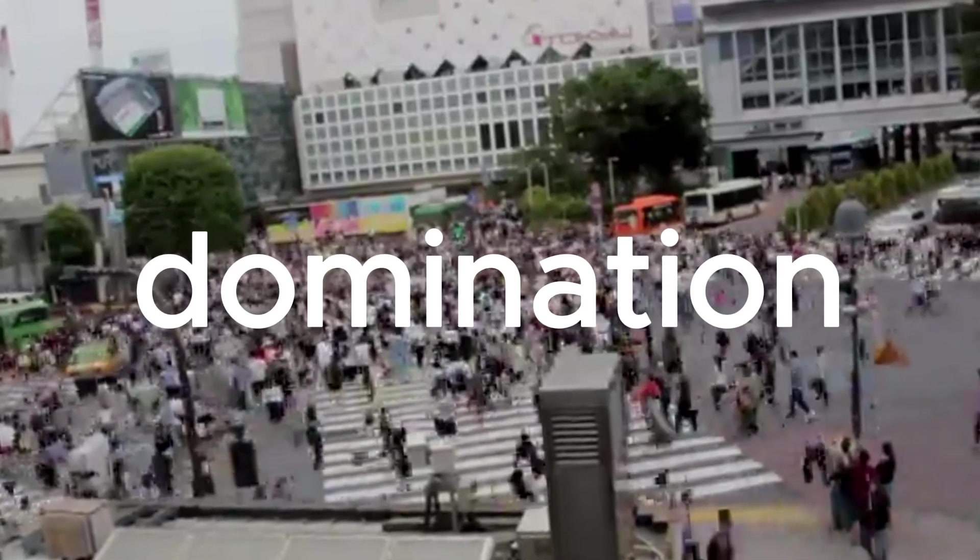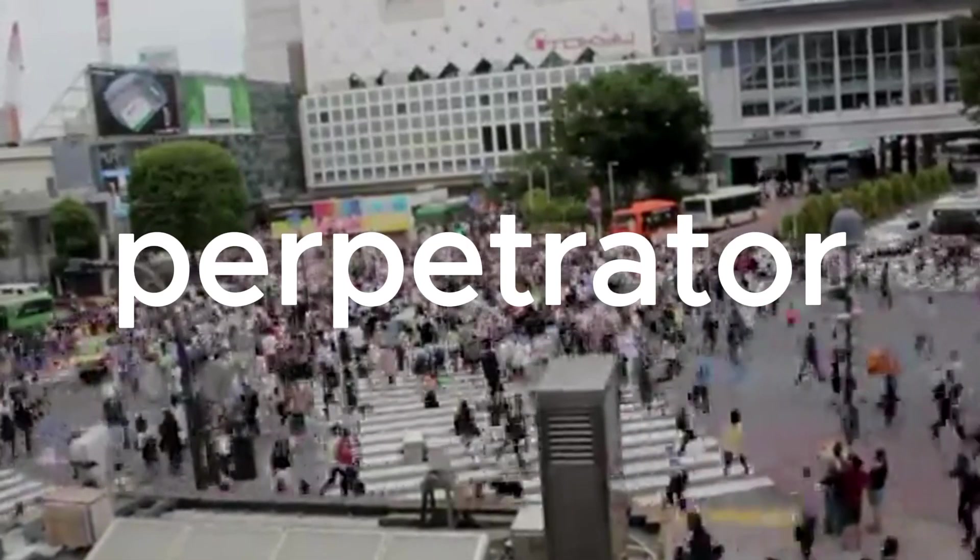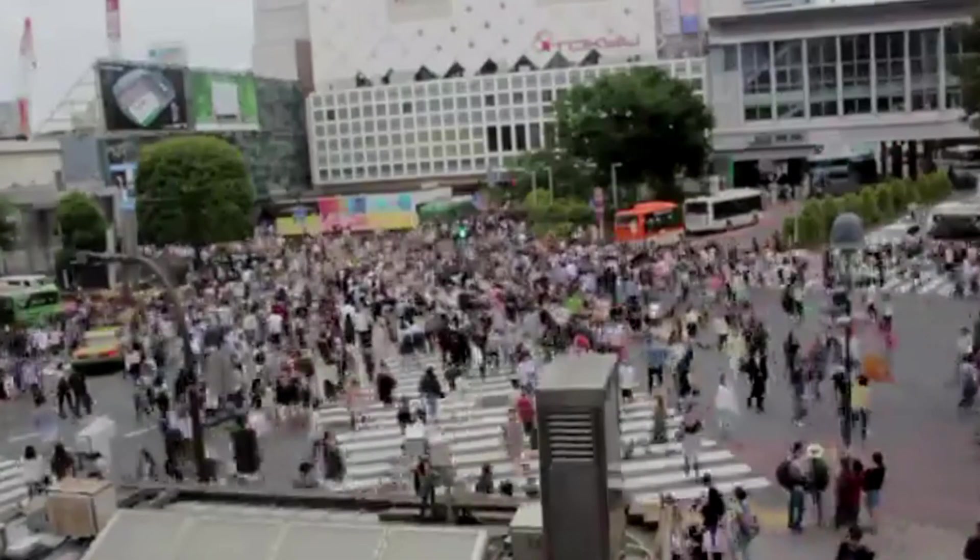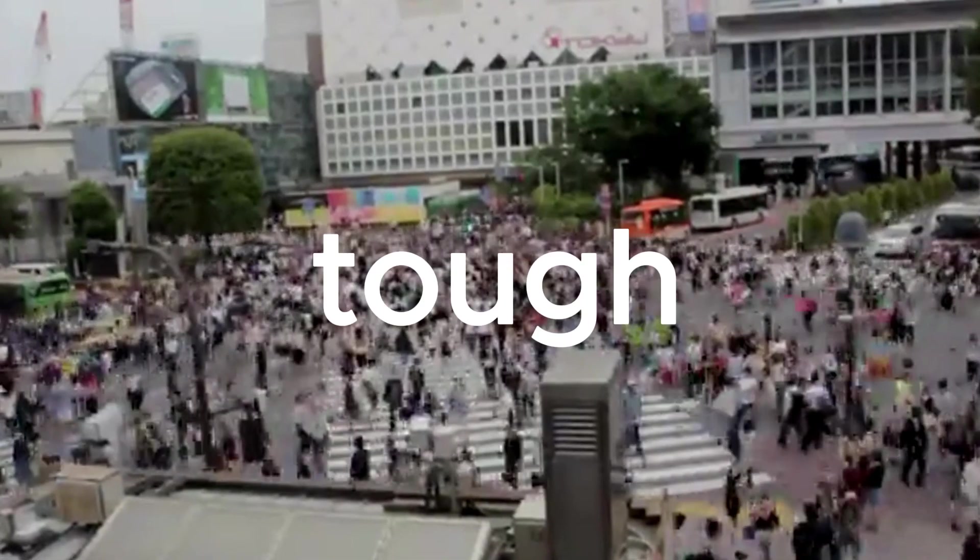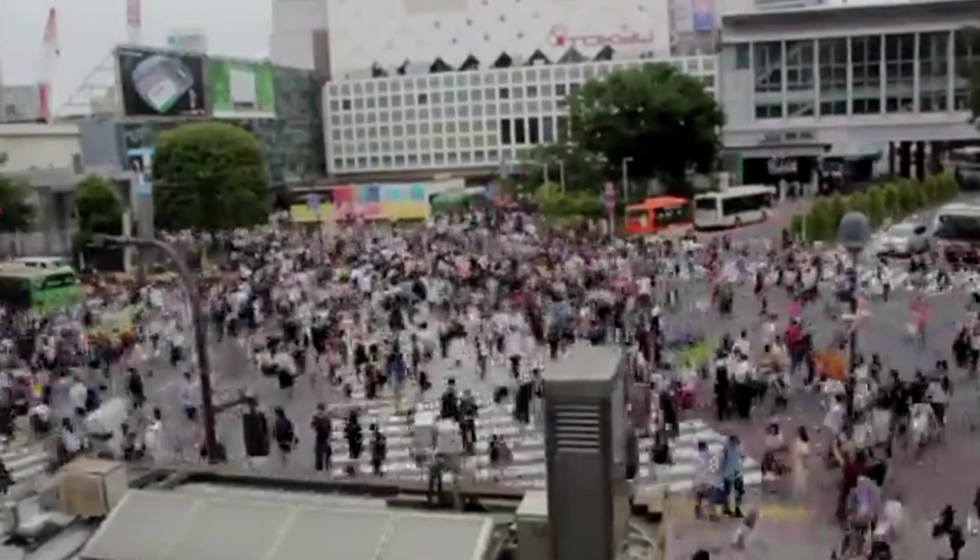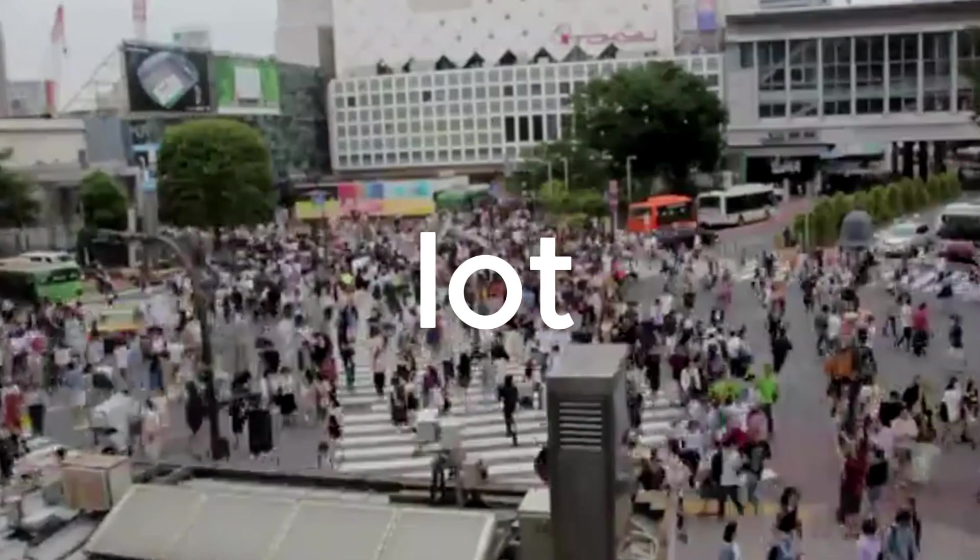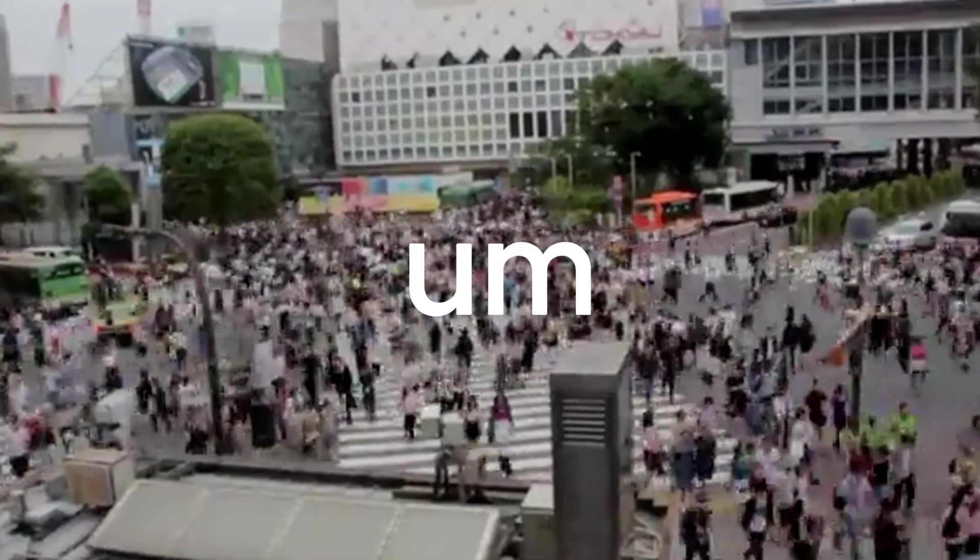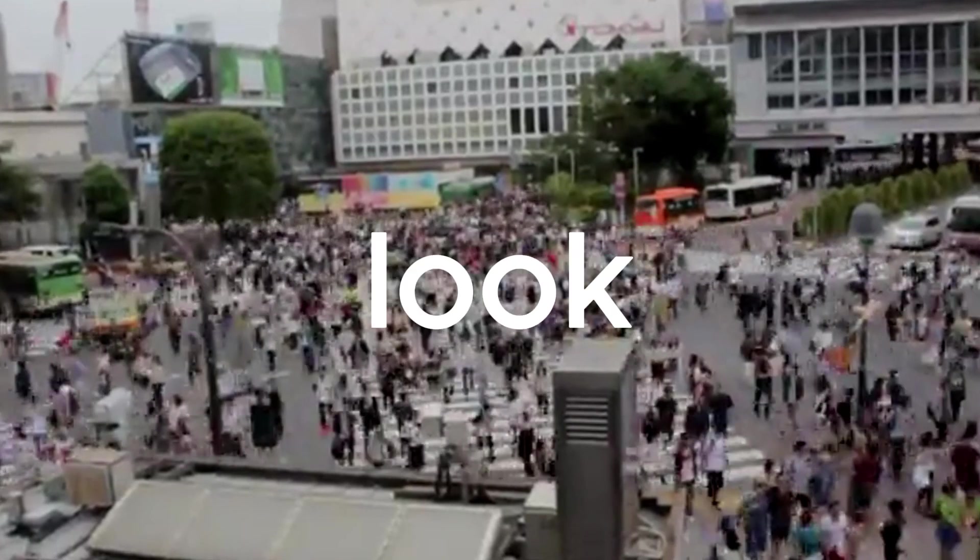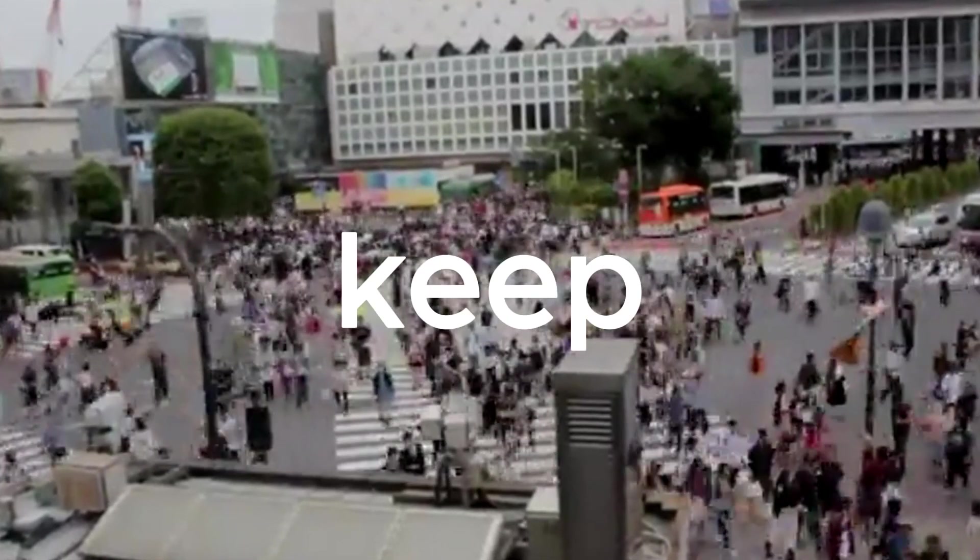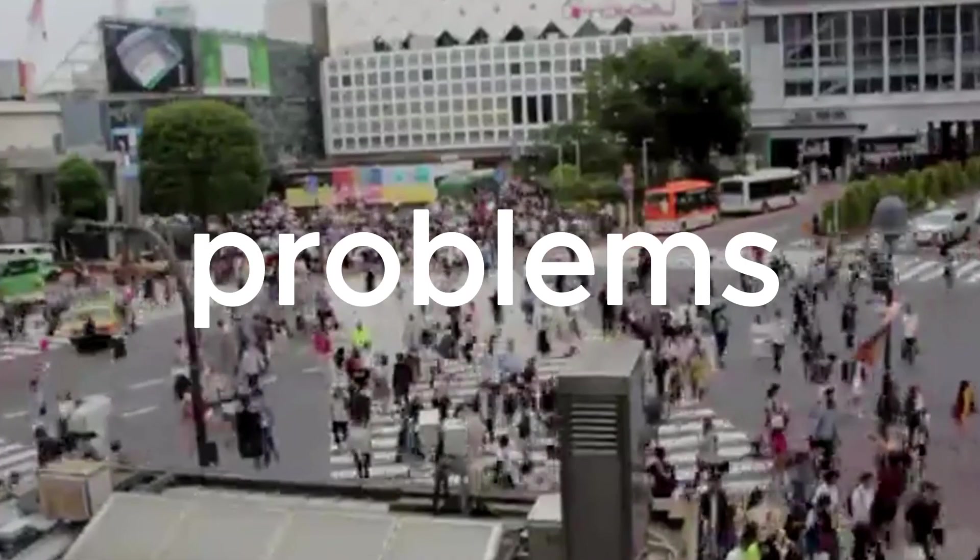If you're aiming for world domination, a sole proprietorship might not cut it. Big businesses are tough to handle solo. And if you've got a lot of personal assets, you might want to look into other setups to keep them safe from problems.